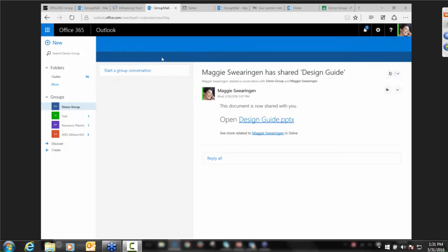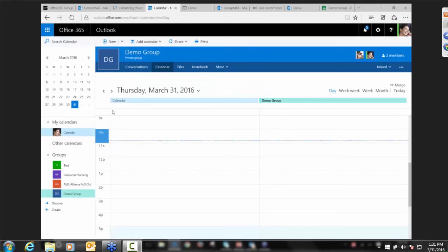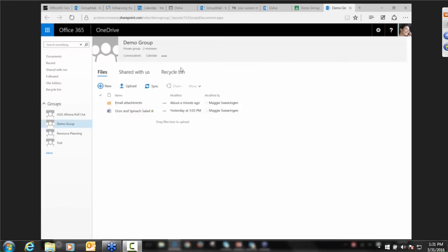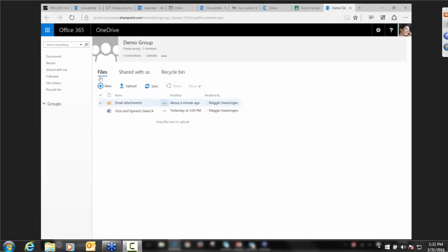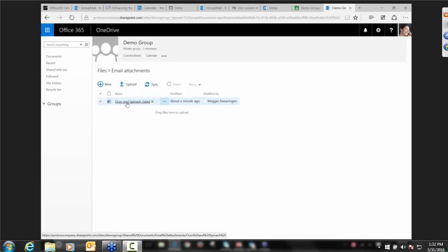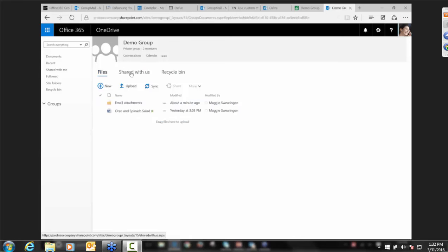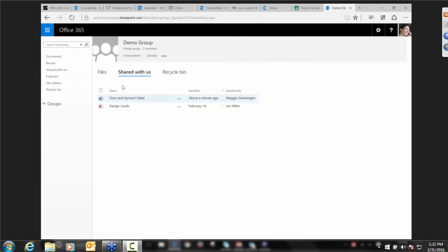A couple of other things I want to point out — the calendar. When I open the calendar, I have my group calendar and my personal calendar side by side. They're not one calendar necessarily, but they're there side by side, much in the way you would overlay a calendar from a SharePoint site into your Outlook. Let's take a look at files. Once I open files, I've opened a new tab and I'm actually going to a OneDrive for this particular group. I can see files here — email attachments that actually came from the conversation.